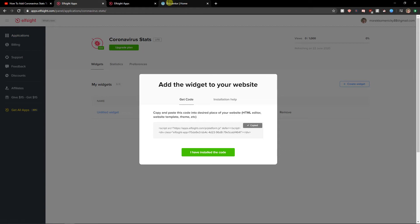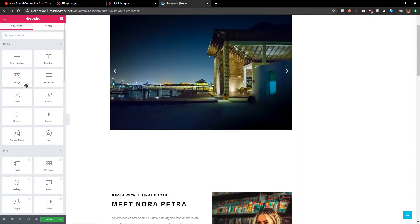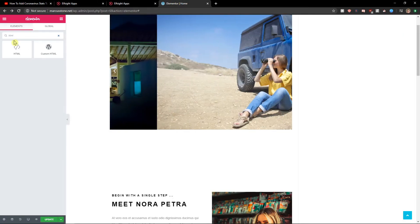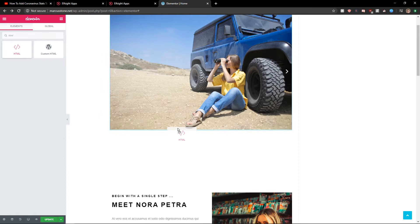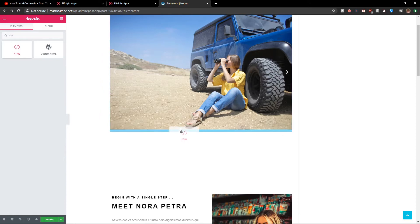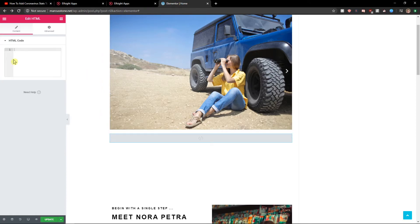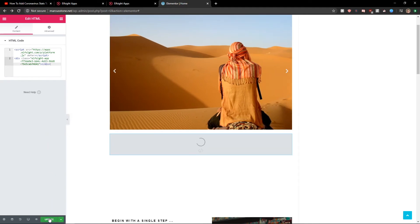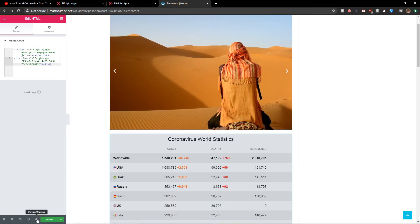Let's copy the code here. HTML. Let's paste it here. And let's paste the code. Let's click update and preview the change.